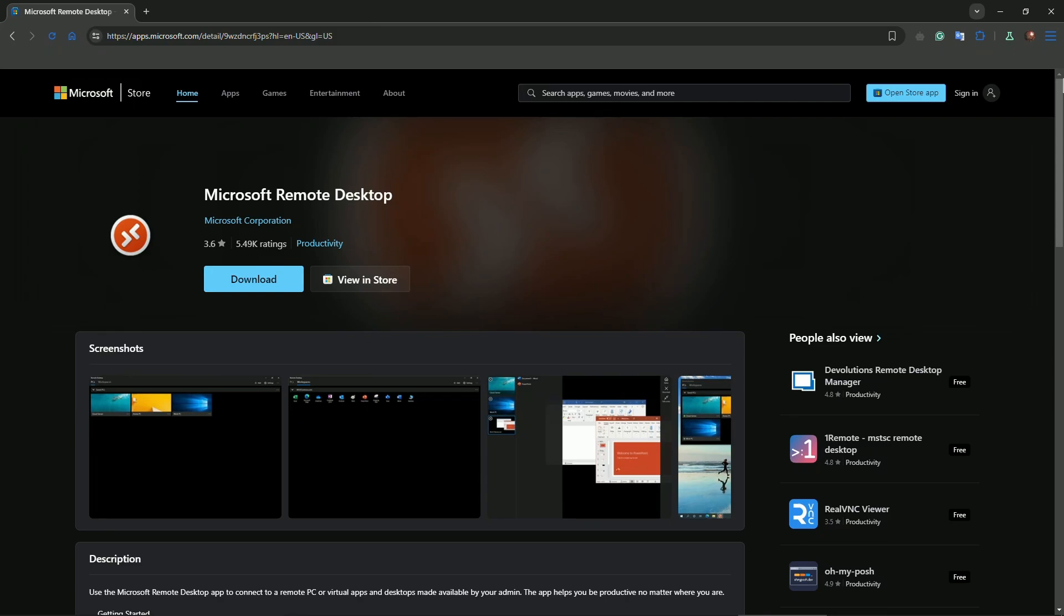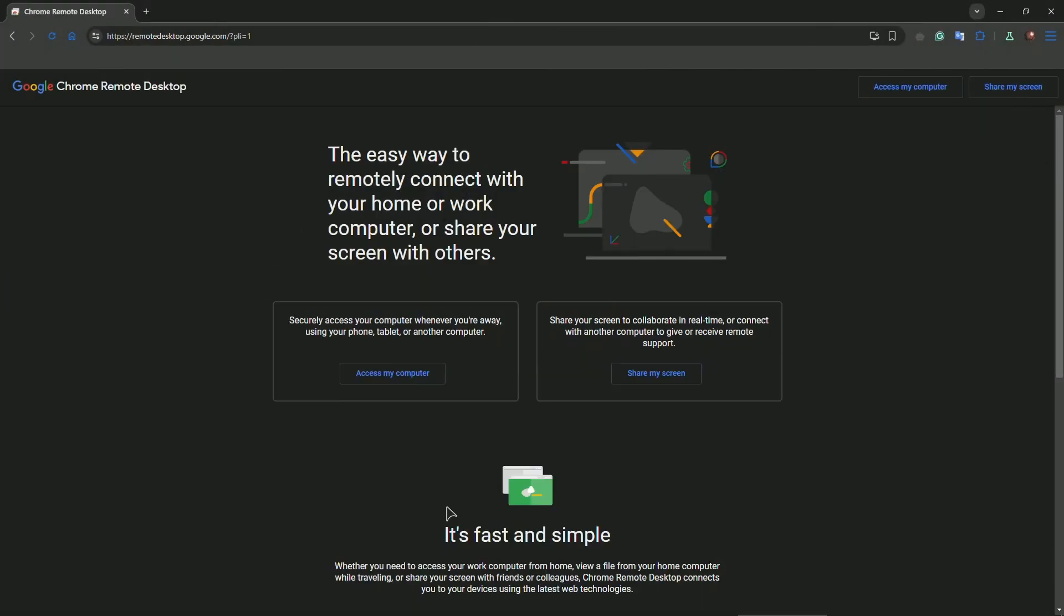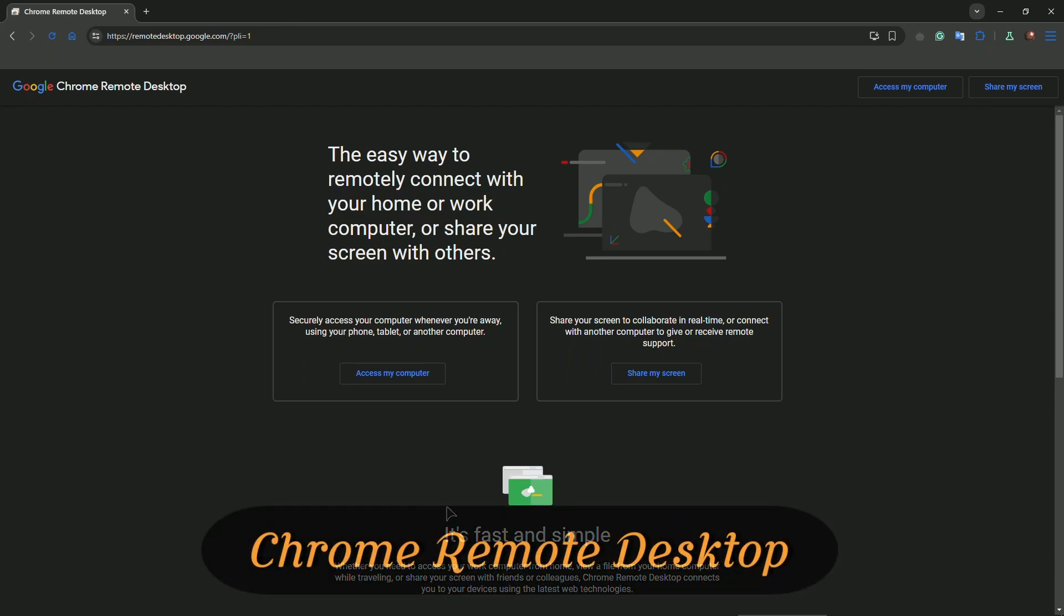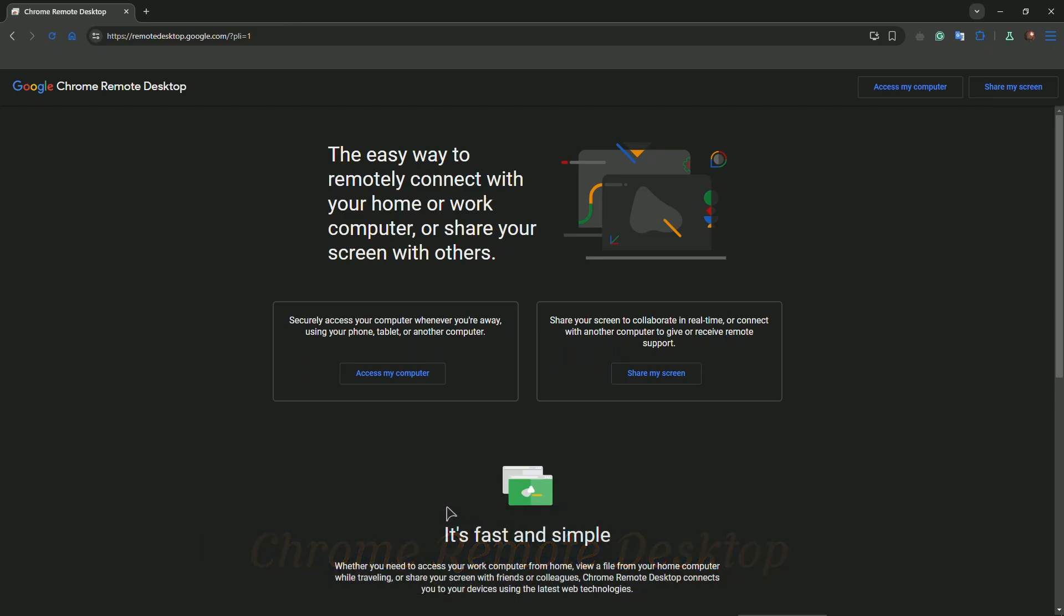At number two, we have Chrome Remote Desktop. It's a solid choice for anyone looking for simplicity. It's browser-based, meaning all you need is Google Chrome and you're ready to go. It's free, extremely easy to set up, and allows you to access your devices from anywhere. While it might not have the advanced features of other tools, it's perfect for quick and secure access.